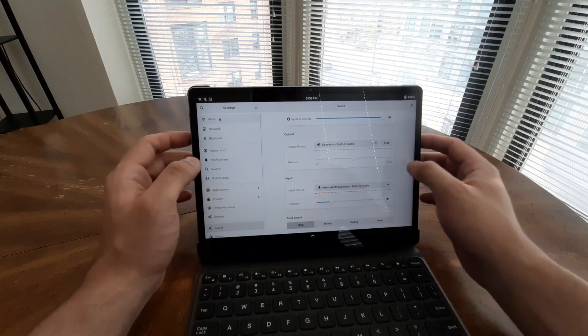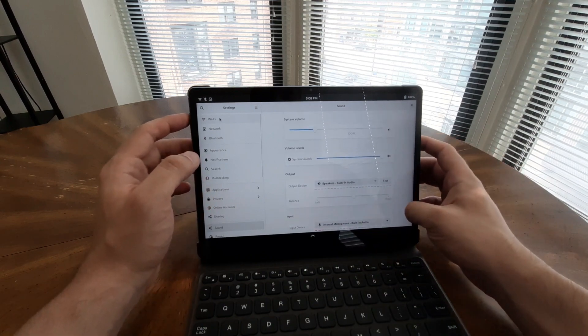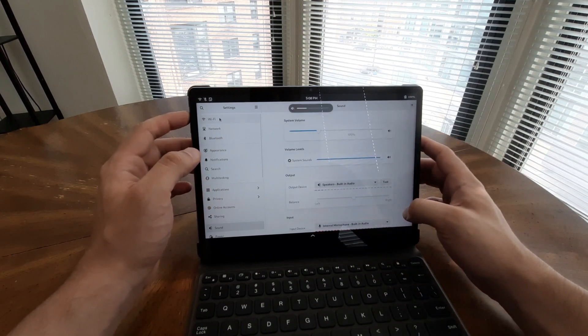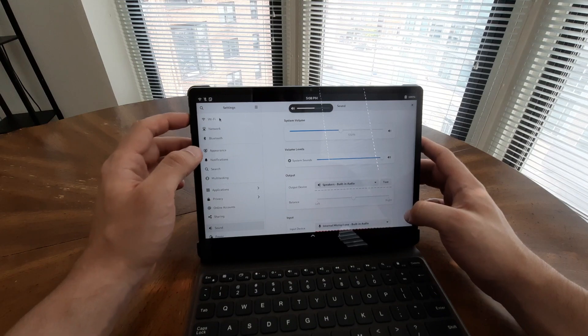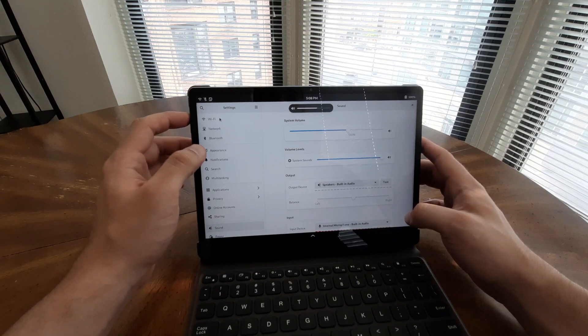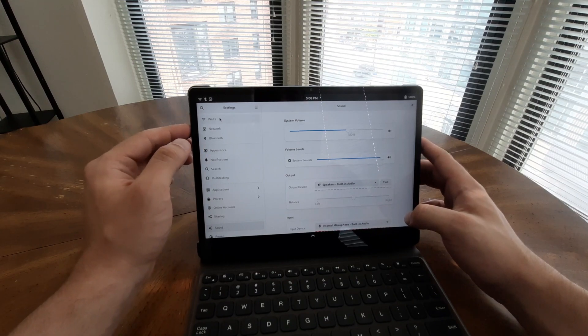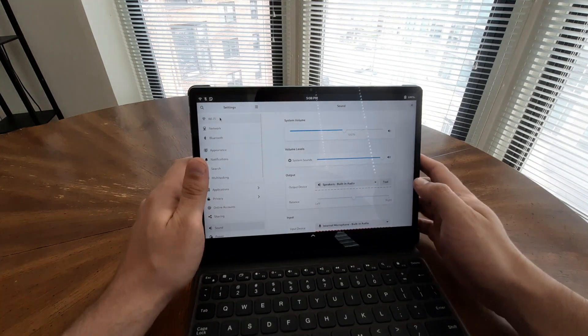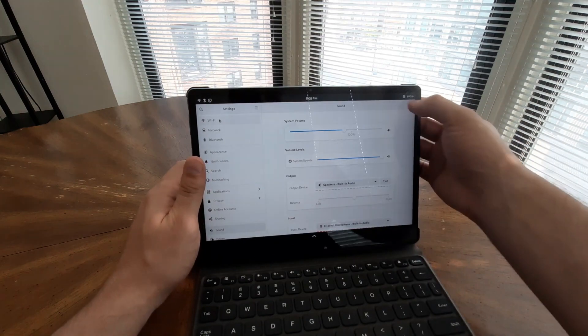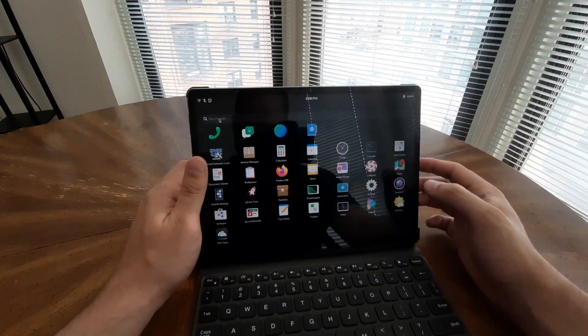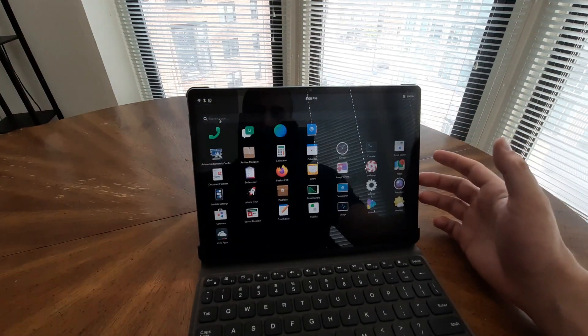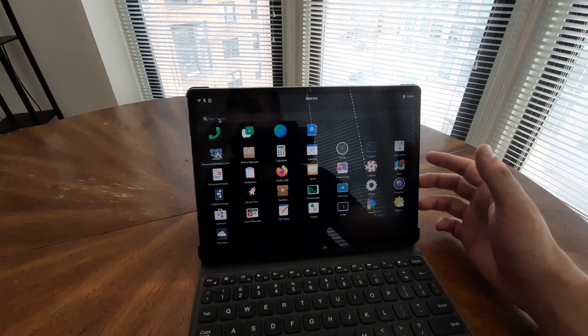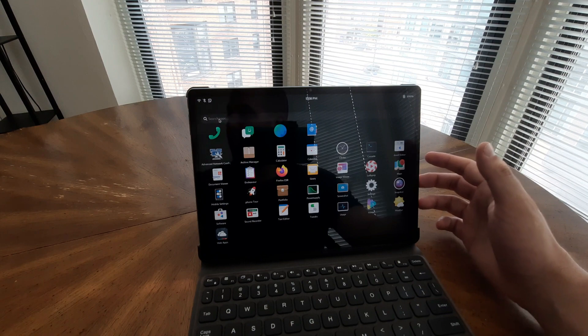The tablet's capacitive touch panel supports 10-point multi-touch functionality, allowing for effortless navigation through applications and content. With smooth and responsive touch controls, interacting with the tablet becomes a breeze, making it easy to work, play, and create.